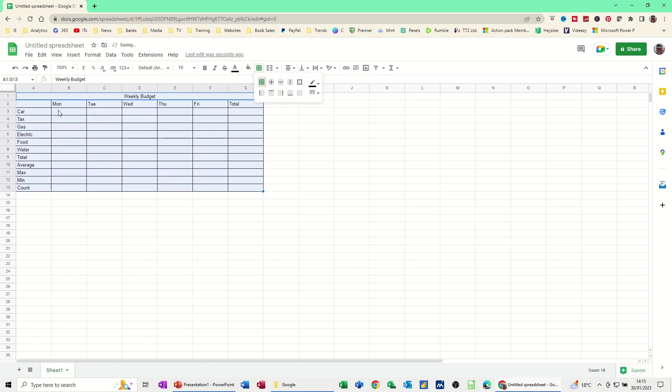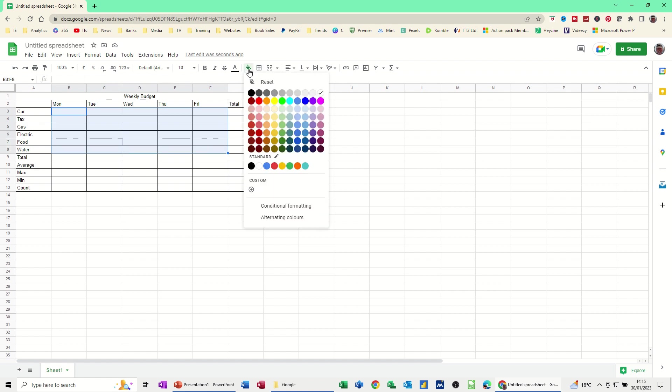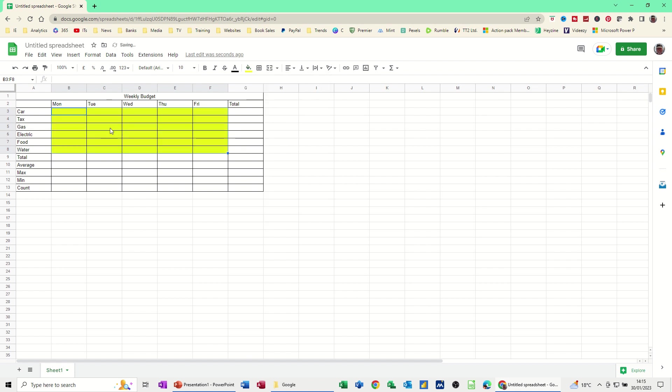Select that option. So all borders and then this area, Monday to Friday down to water, I want to colour that in yellow or whatever colour you want really, but yellow. So that's where the data is going to go. Outside of that is where the formulas are going to be.